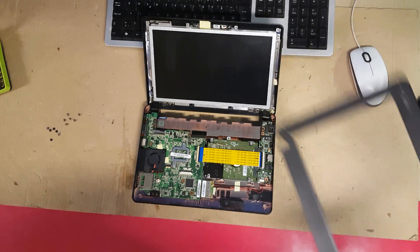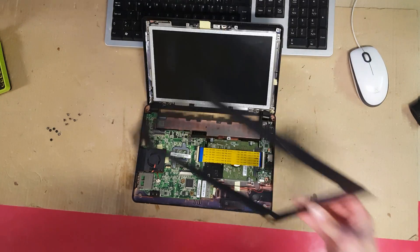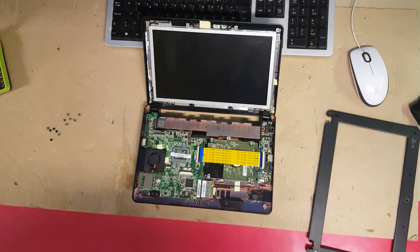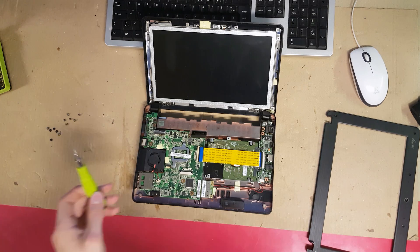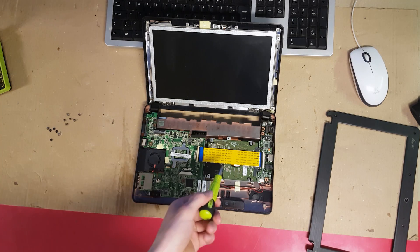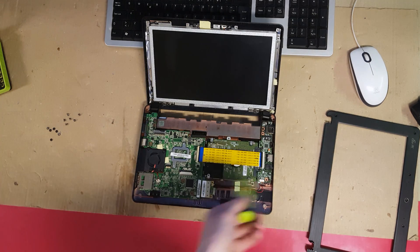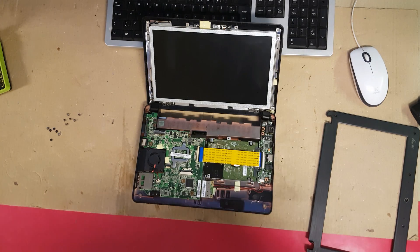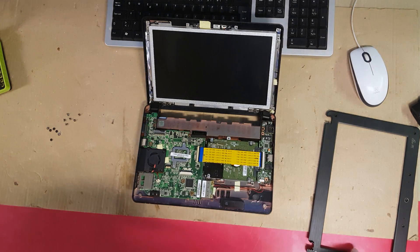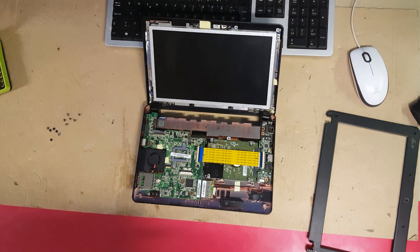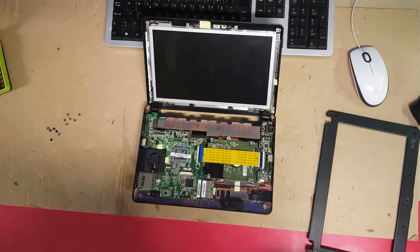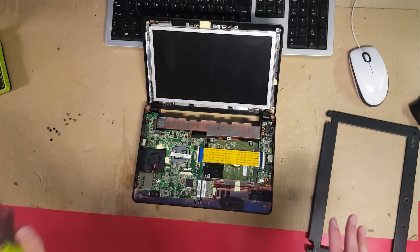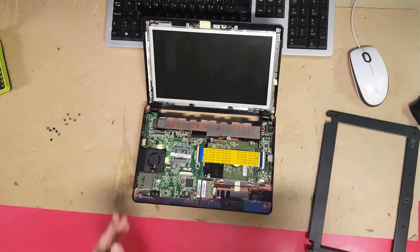So we got the frame off, but actually we probably should have first removed the motherboard and the hard drive and the other stuff because it's not really supposed to come off this way. But anyways let's just remove the panel now.